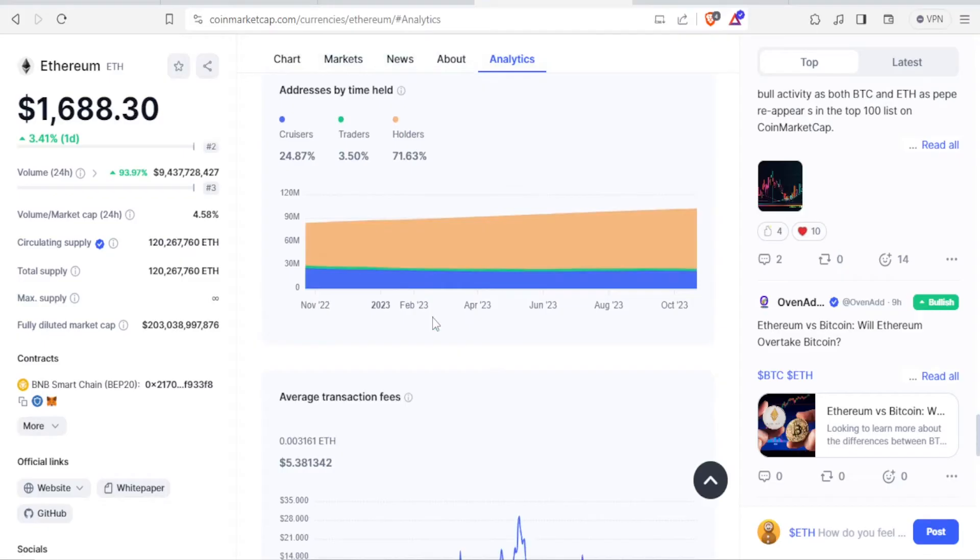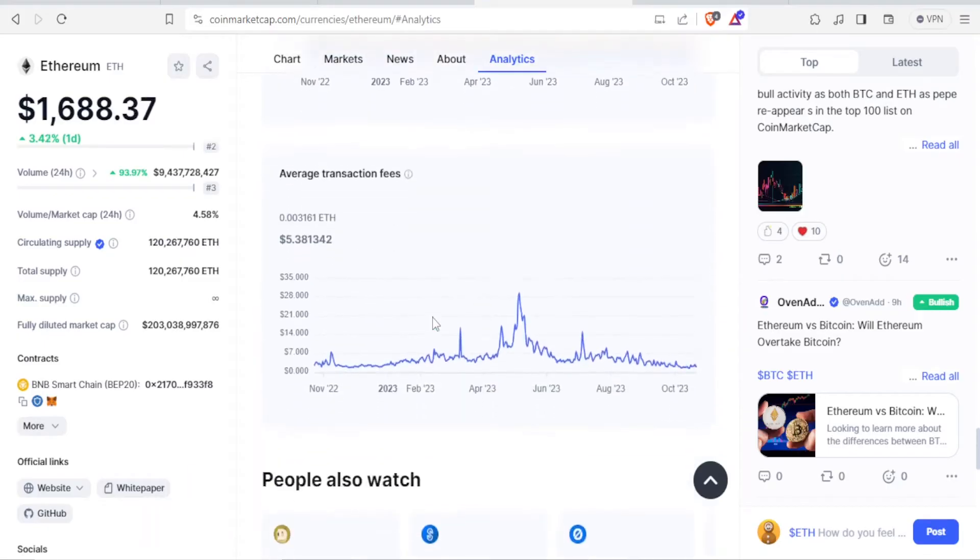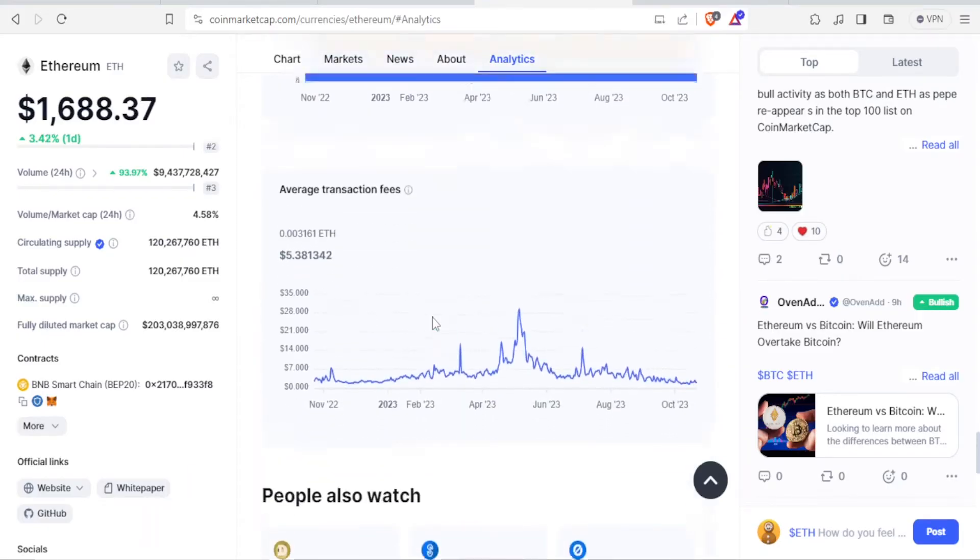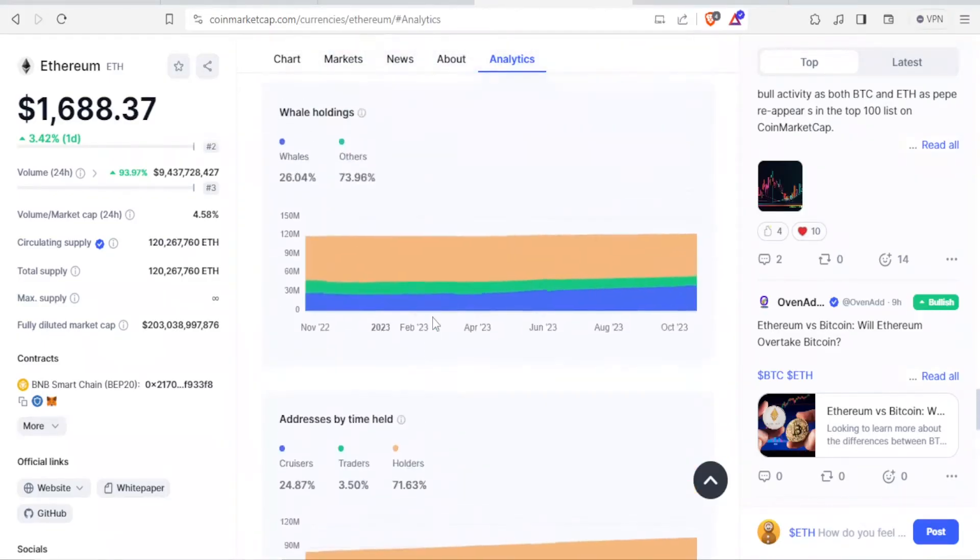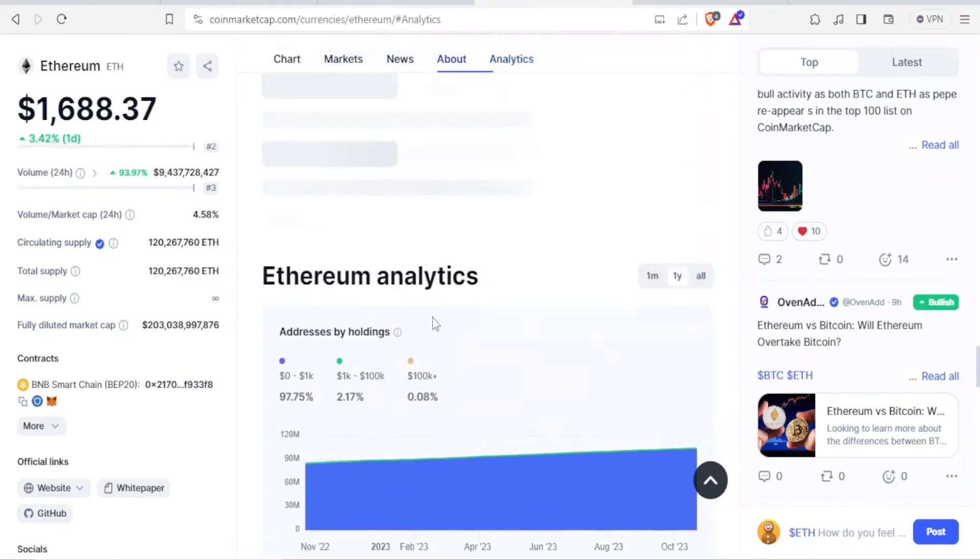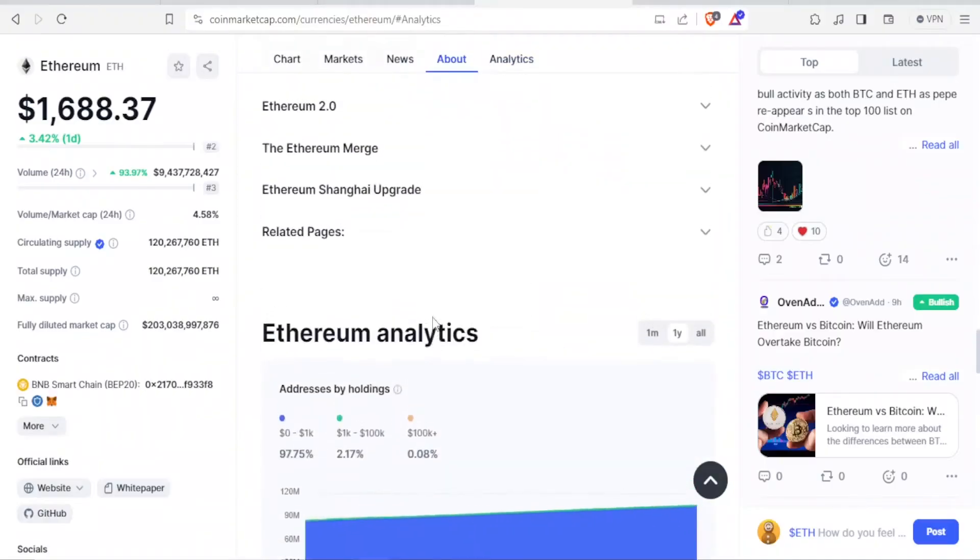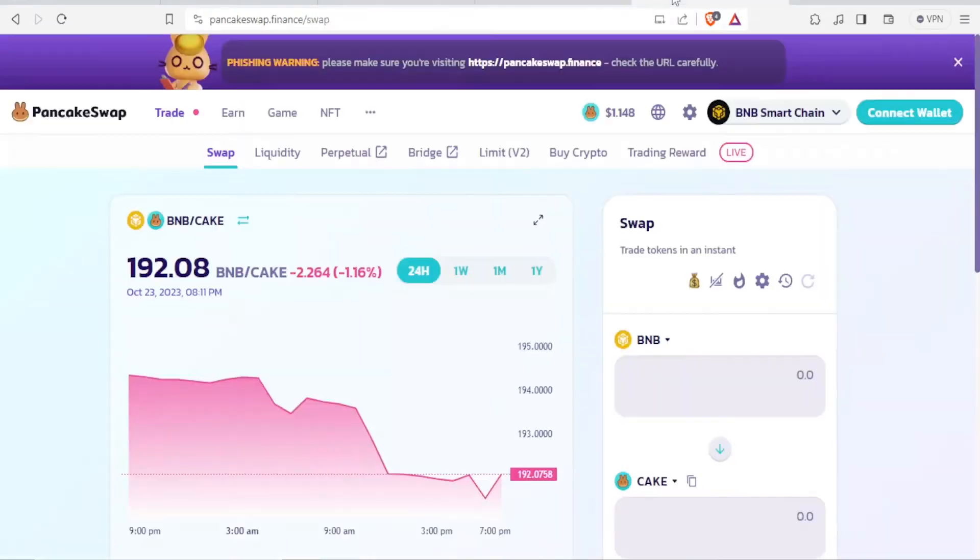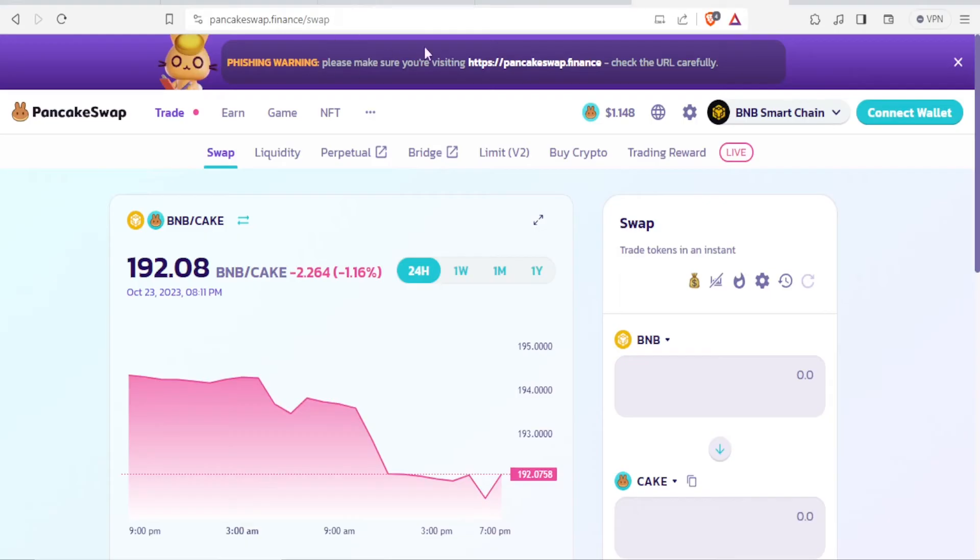Now, if we want to withdraw our money from CoinMarketCap, I propose you use another site called PancakeSwap—pancakeswap.finance—and I'll be leaving the link to that in the description of this video.